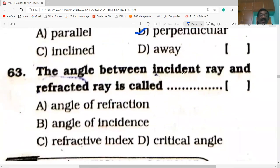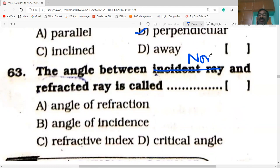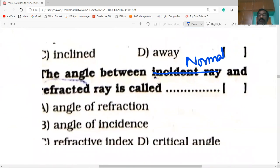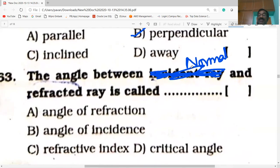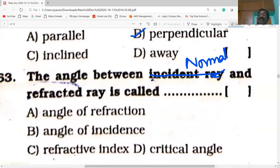The angle between the normal and the refracted ray is called the angle of refraction.